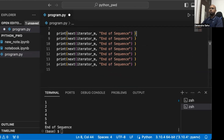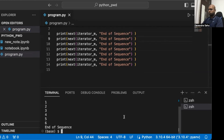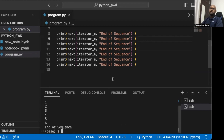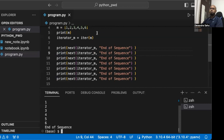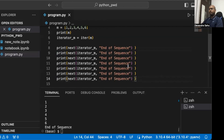We just need to make sure we are calling next more than six times for the default to appear. So whenever we have an iterable object like a list, dictionary, or set, we can create an iterator using the iter method and use the iterator object with the next function to get the next value again and again.